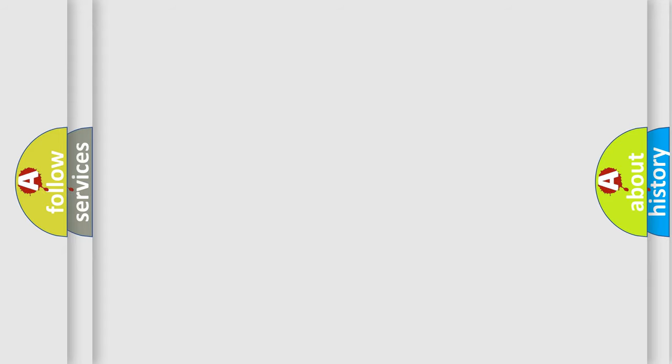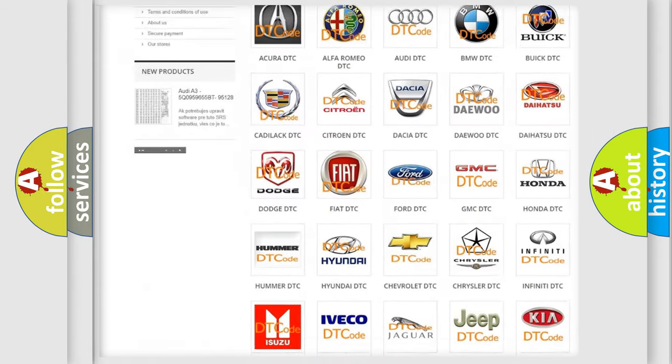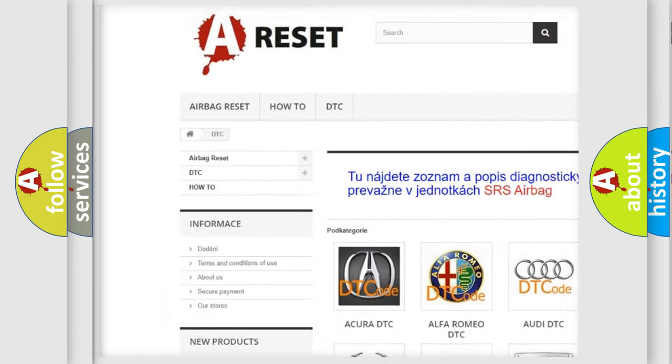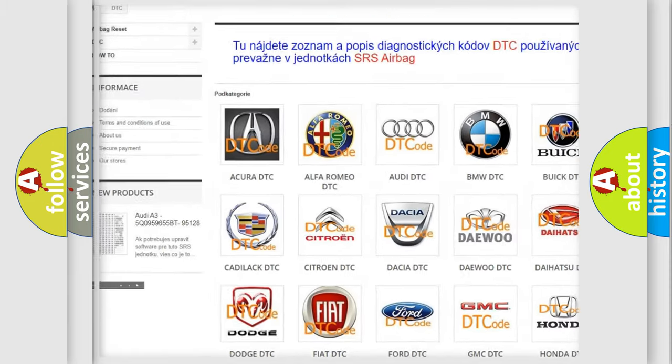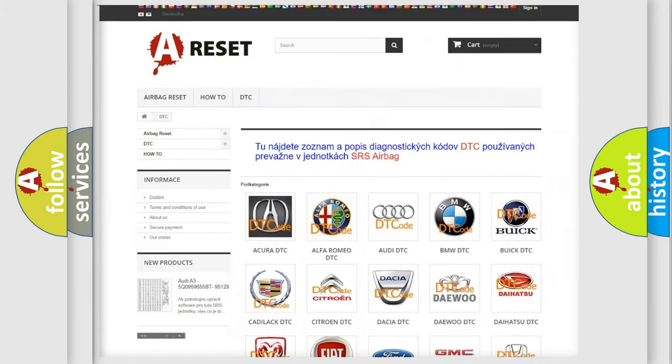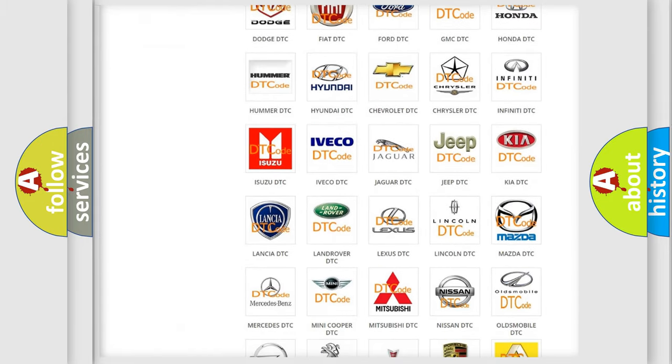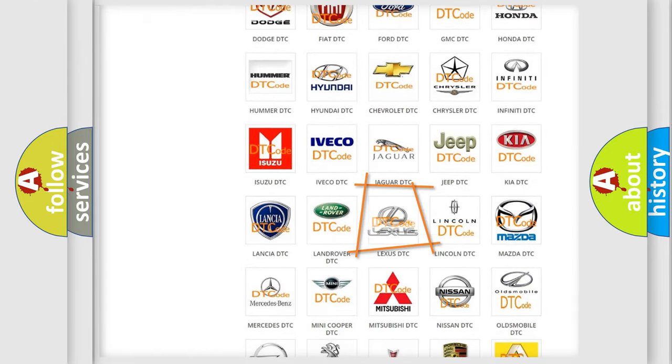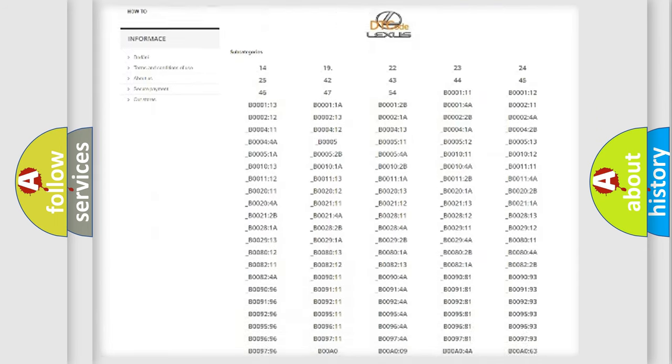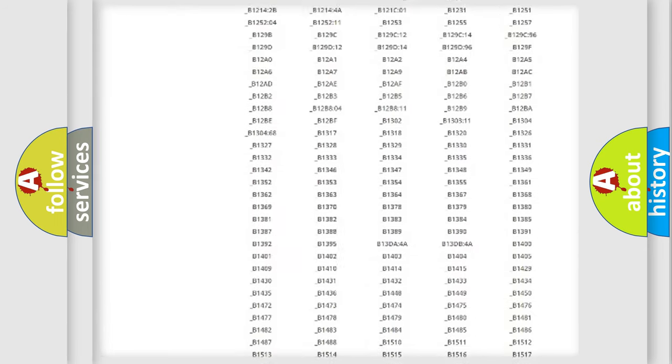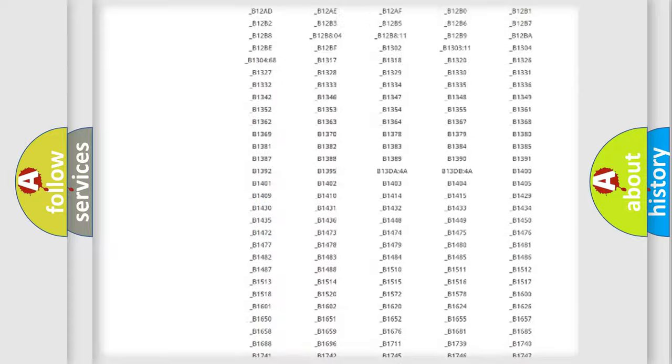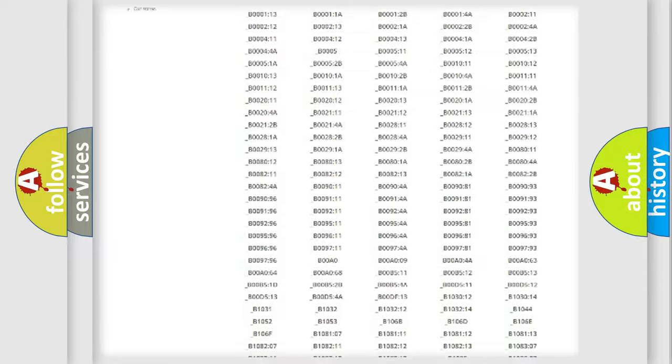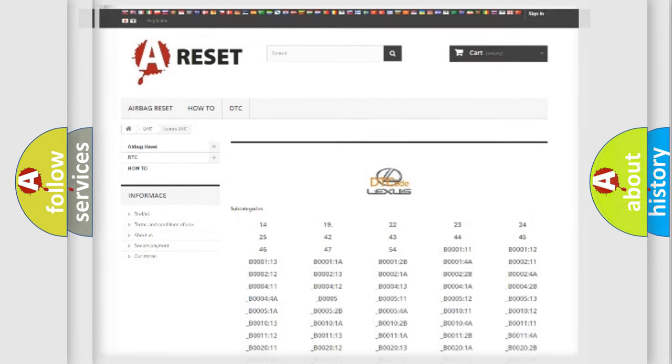Our website airbagreset.sk produces useful videos for you. You do not have to go through the OBD2 protocol anymore to know how to troubleshoot any car breakdown. You will find all the diagnostic codes that can be diagnosed in Lexus vehicles, and also many other useful things.